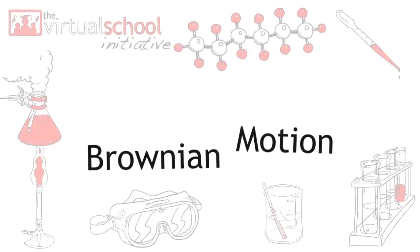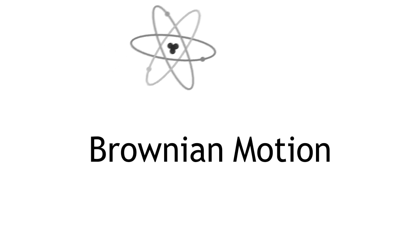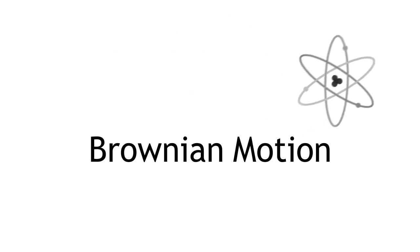In this lesson we're going to have a look at the idea of Brownian motion. This is useful because it helped indirectly to confirm that atoms exist.